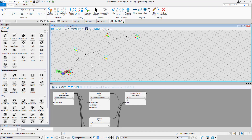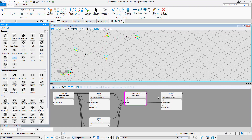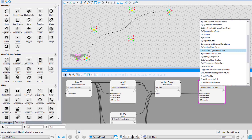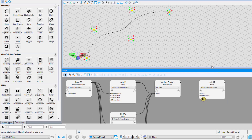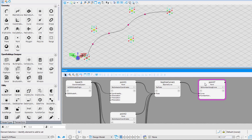Now the next technique that we will see is placing points by number along curve. Connect the bspline curve to the curve input field and put the value of number along curve as 6.